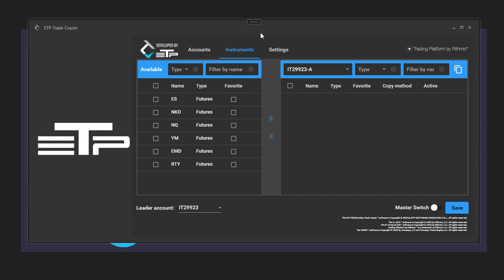Okay, so you have two panels. You have the leader account, this is the account that you want to follow, so this is the one that generates the trades. And then the follower accounts are on the other side.